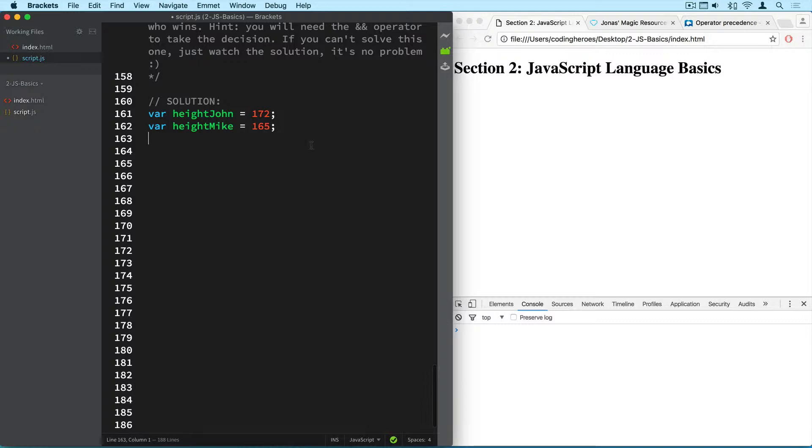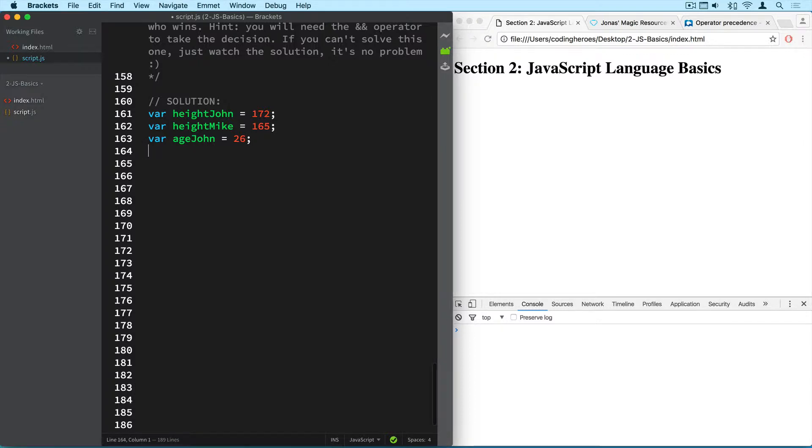And now the ages of both. So the age of john, I chose 26, and age of mike to 29.